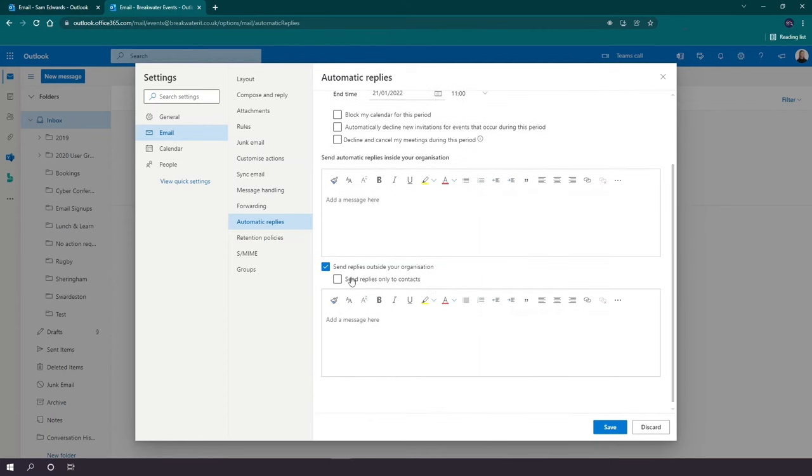You also have the option to send replies just to contacts of that mailbox too. And once you're finished, you simply press save and your automatic replies will be activated.